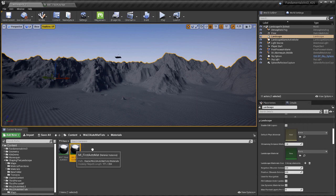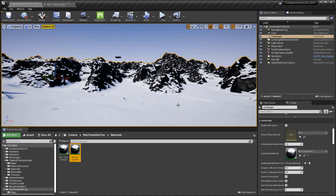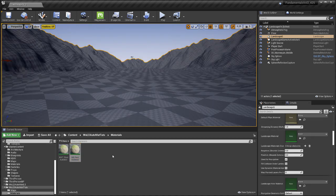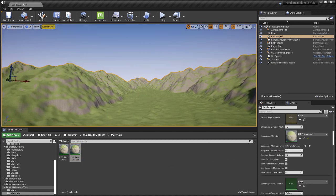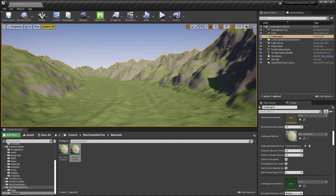In a previous tutorial, I showed you how to create your very first auto landscape material. Before I knew how to create a proper one, I thought all you needed was a couple of textures to switch from flat parts of the terrain to an incline part with a second texture. But I quickly realized that wasn't enough. So in addition to automatically changing textures based on slope and angle, here are nine things that every auto landscape material must be able to do.